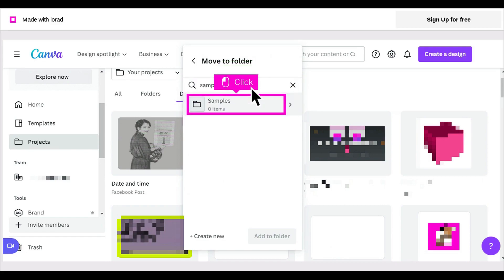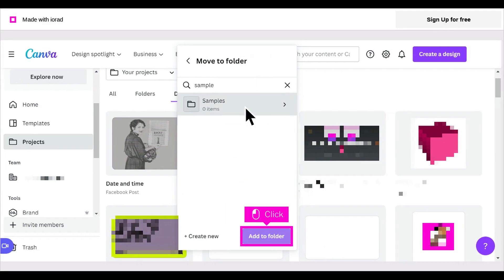Click the folder for which you are searching. In this example, click Samples. Then click Add to Folder.